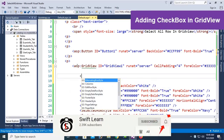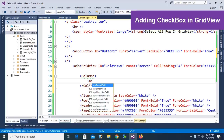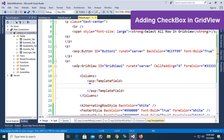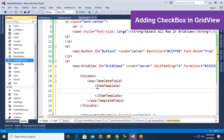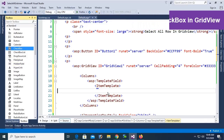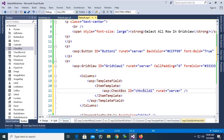Now I'm going to add a checkbox in the GridView. Go to the GridView, add a column, and add a TemplateField. Inside the ItemTemplate, go to the toolbox and drag and drop a CheckBox control. Rename the ID to chkChild1.